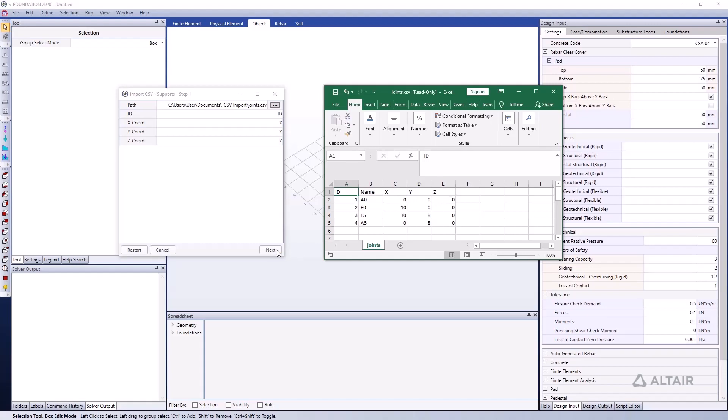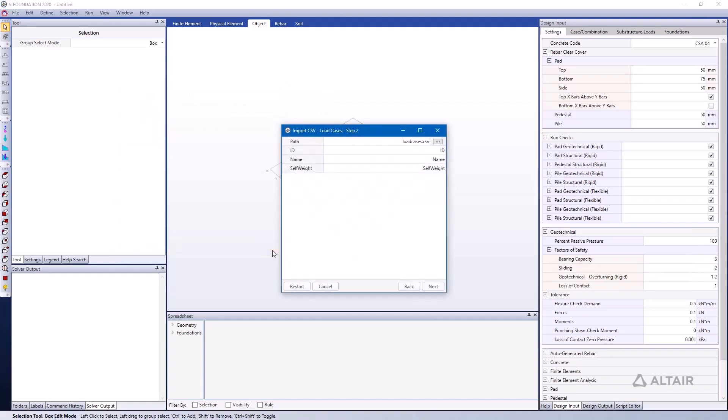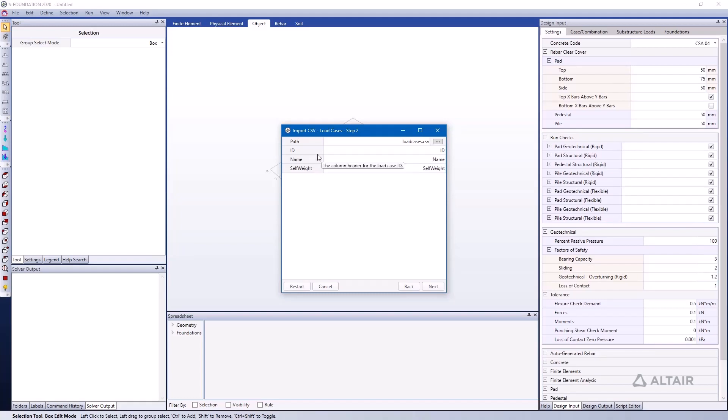I'm going to click the Next button. The next step is to import our load cases. Again, we have the column headers listed here in these different rows. These are the column headers for our CSV file: the ID of the load case, the name of the load case, and whether or not self-weight effects are included.